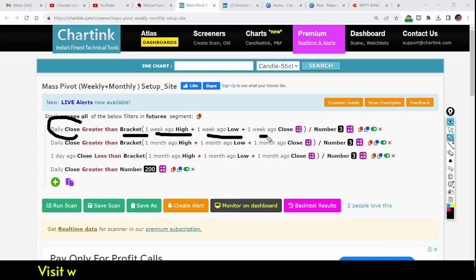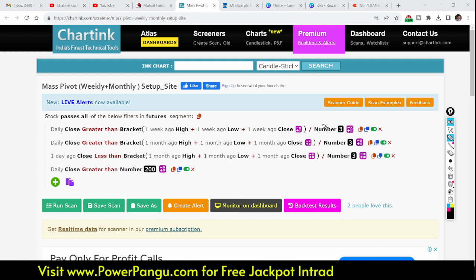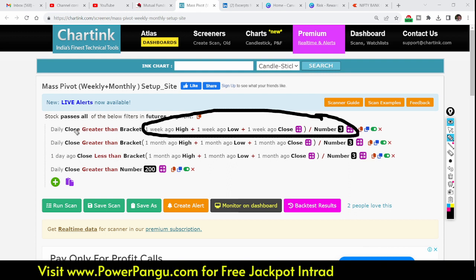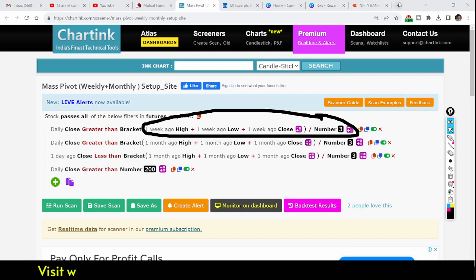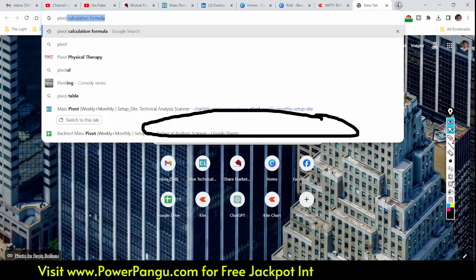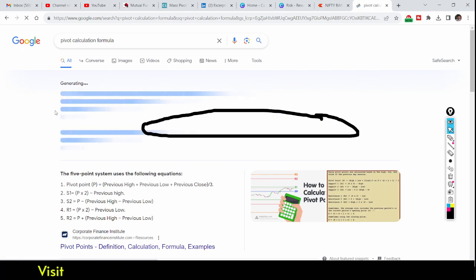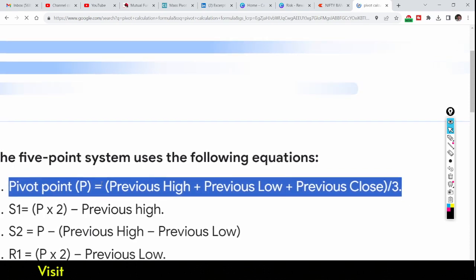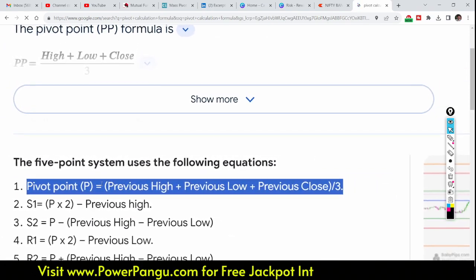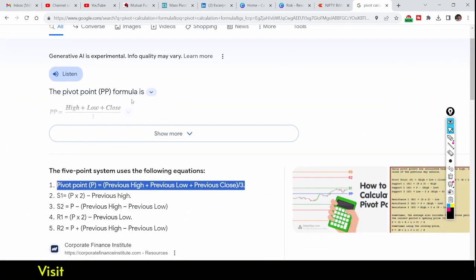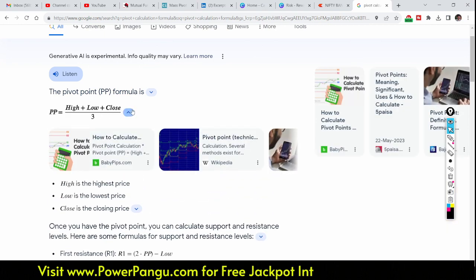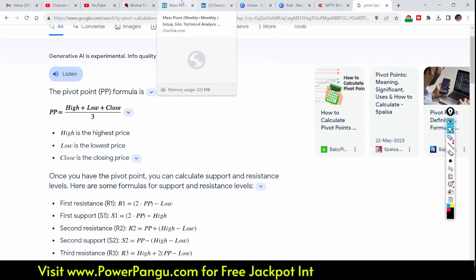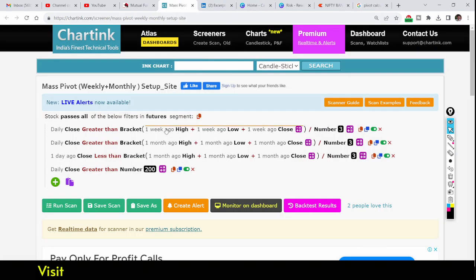The first condition is: daily close is greater than (one week ago high + low + close) divided by 3. This is a pivot formula — a pivot calculator. We are checking whether the daily close is greater than the weekly pivot. The pivot point formula is: pivot point = (previous high + previous low + previous close) divided by 3.